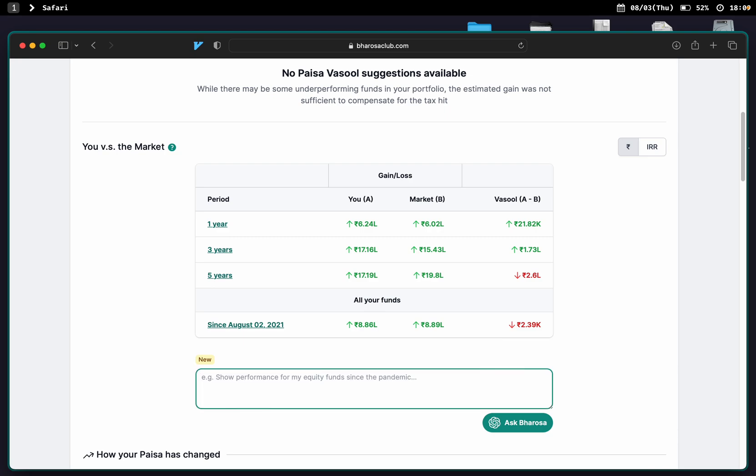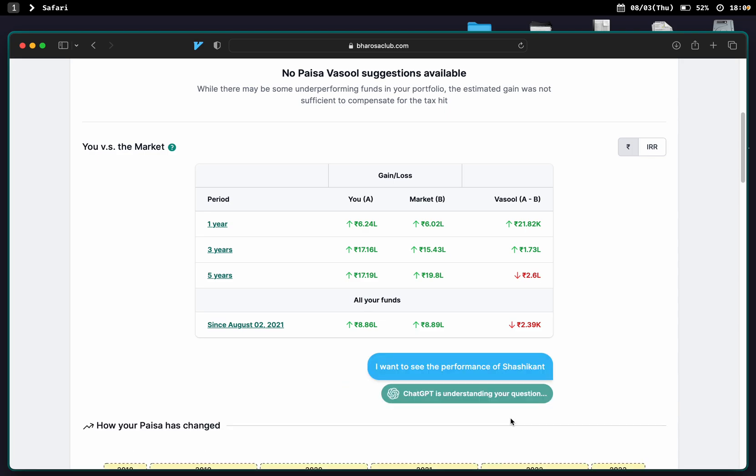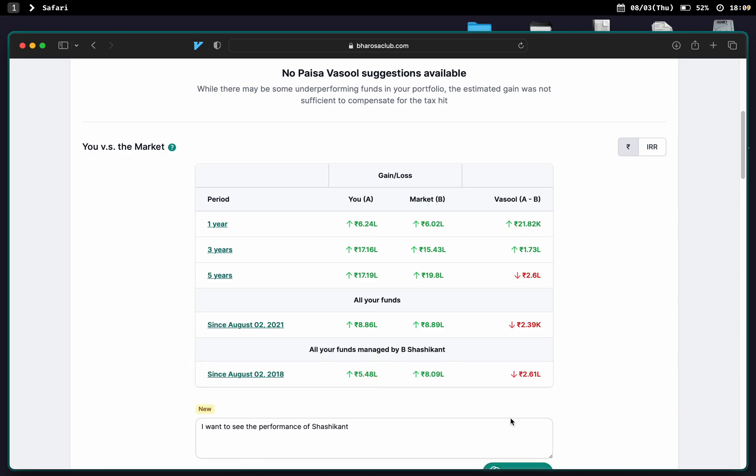Fantastic, but I actually use an advisor for part of my portfolio, so I want to see how he has done for me. So I can say I want to see the performance of Shashikant, the name of the advisor. Ask Barrosa. Okay, here you go. Here's the performance of Shashikant.